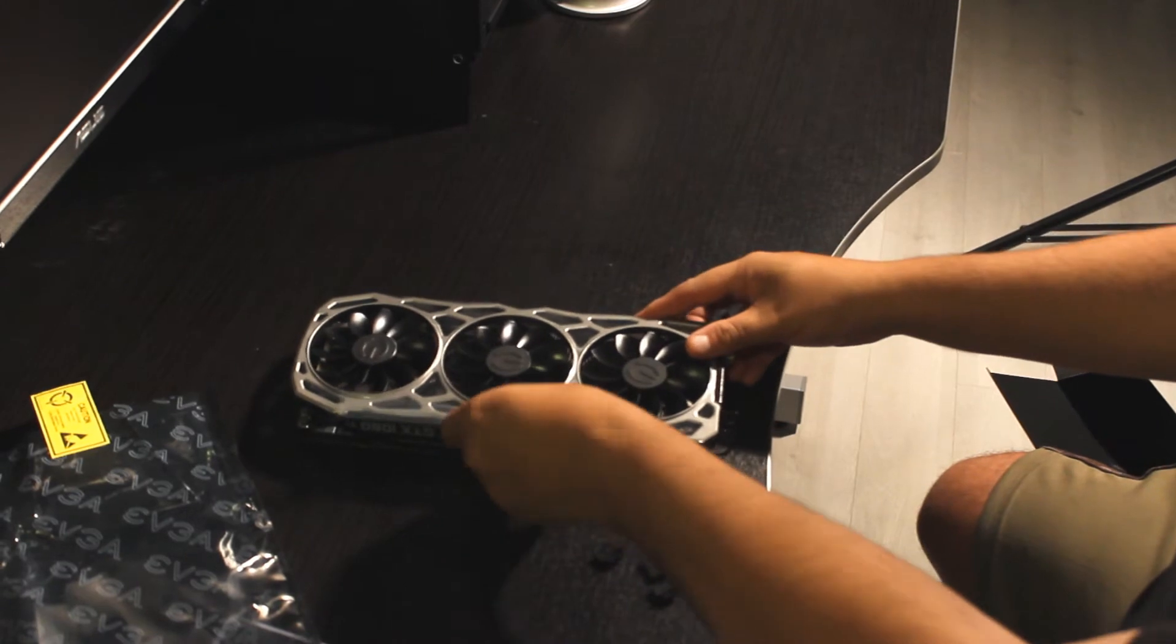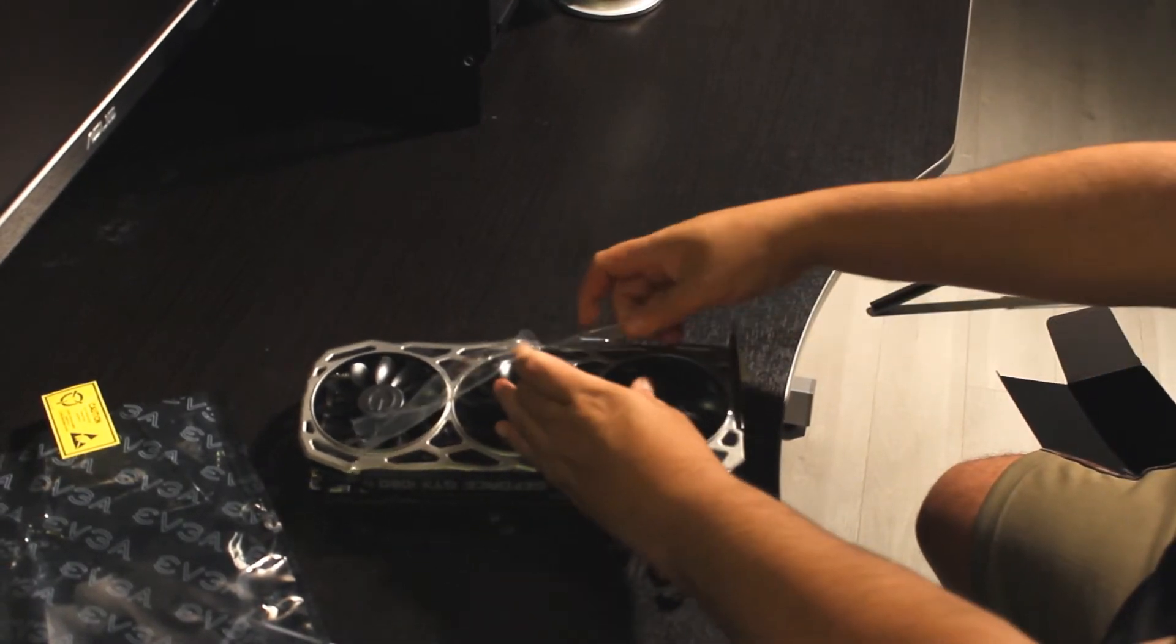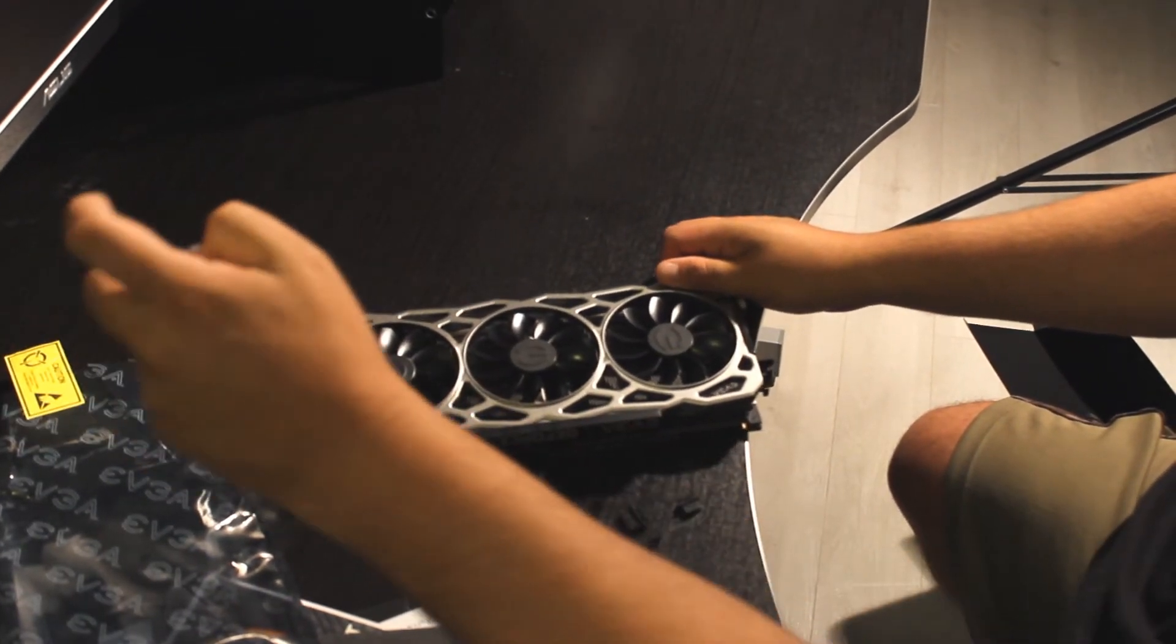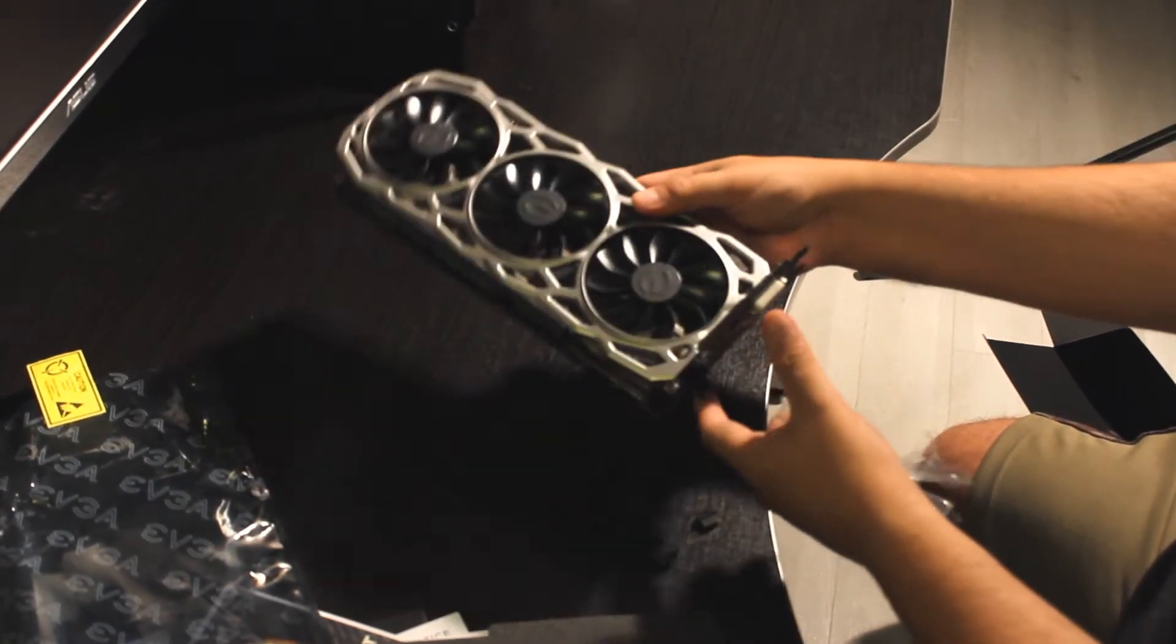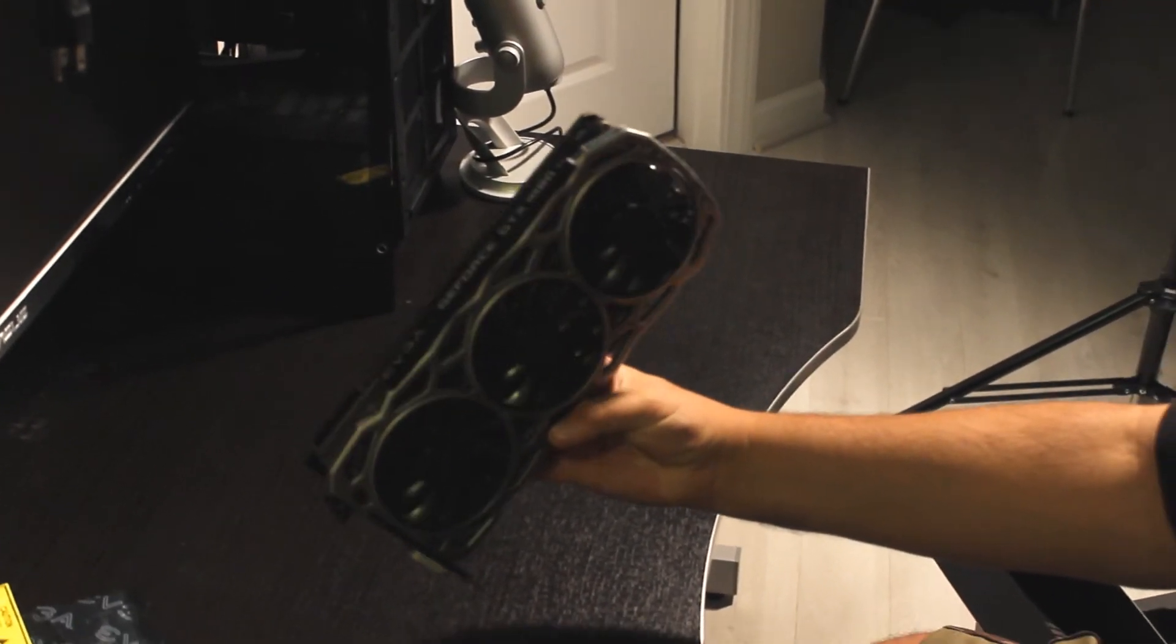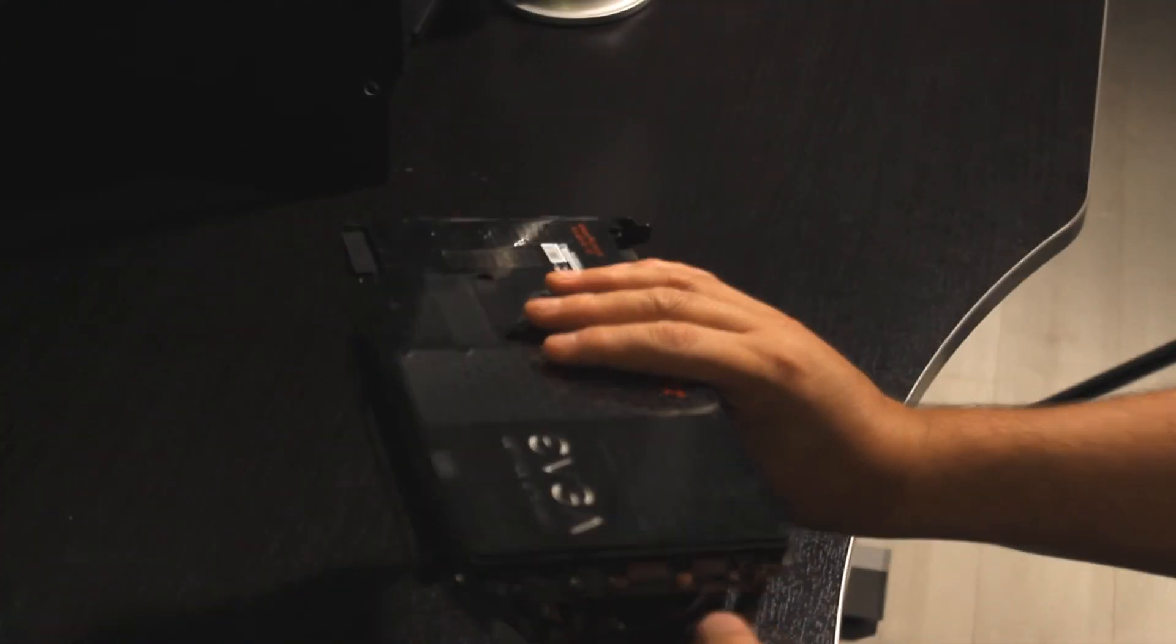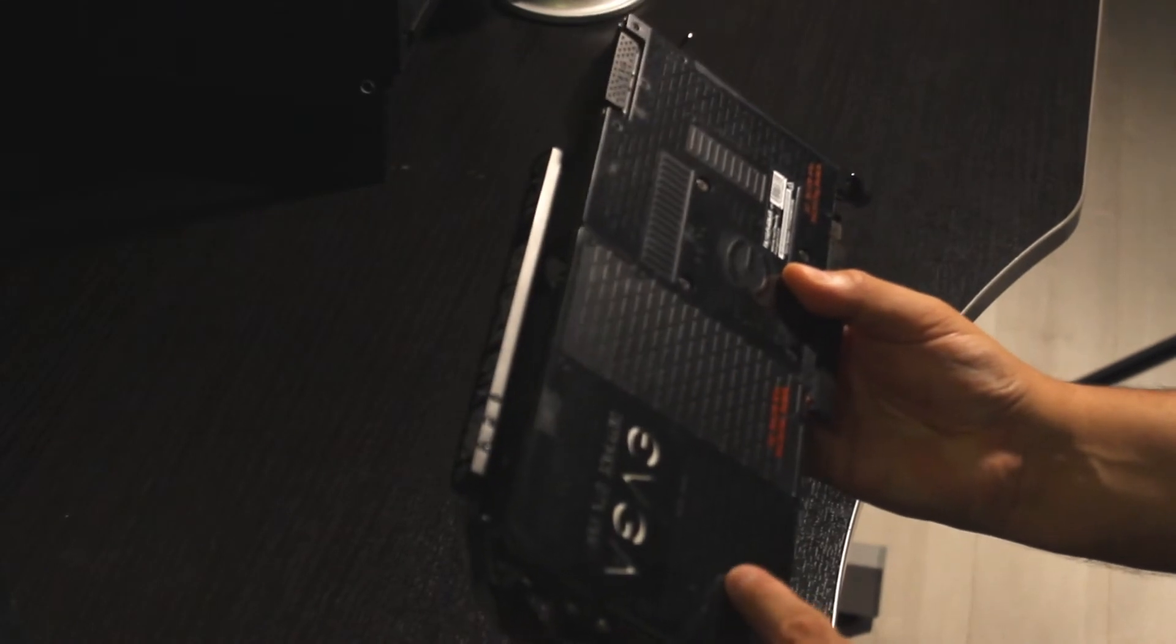It's cooled by these three massive fans. Let's take this plastic out. While I do that, I'll tell you about the memory. The memory in the card is 11,264 megabytes, basically 11 gigabytes of GDDR5X. The bit width on the memory is 352 bit. The memory clock is at 11,000 megahertz.